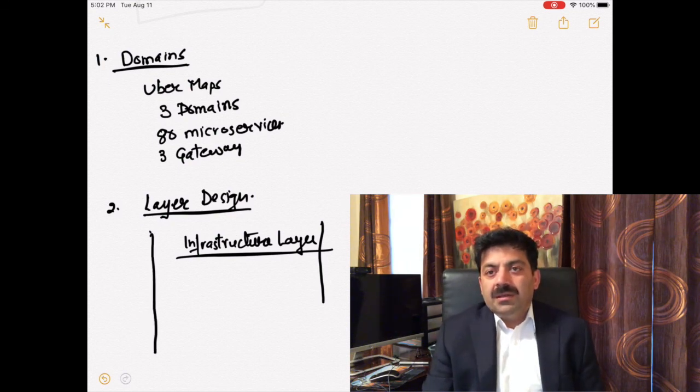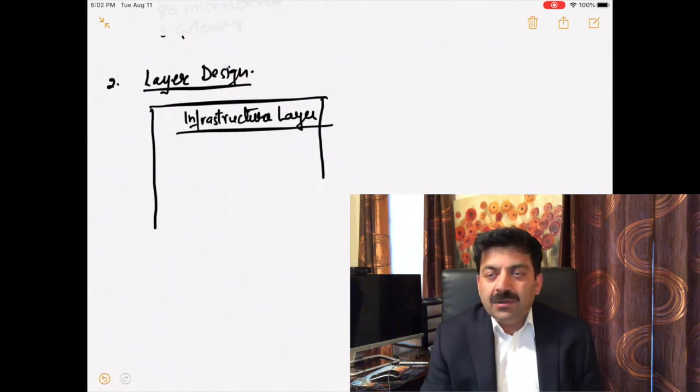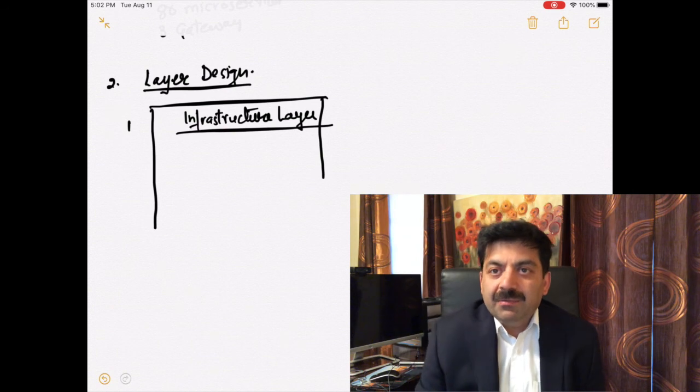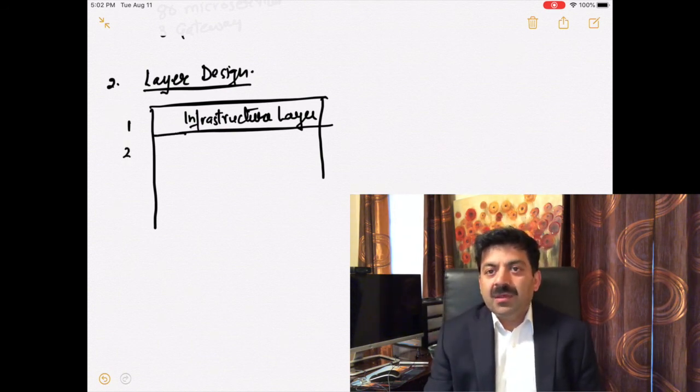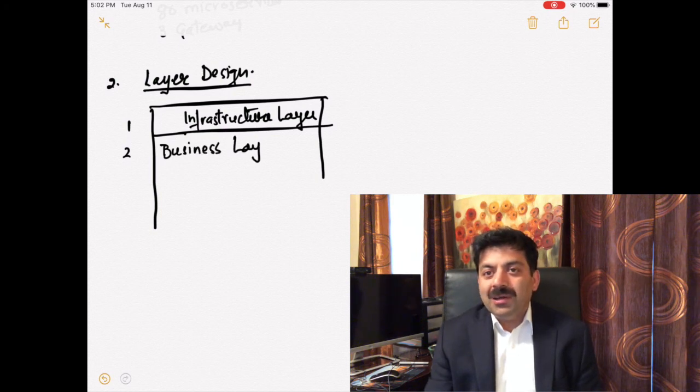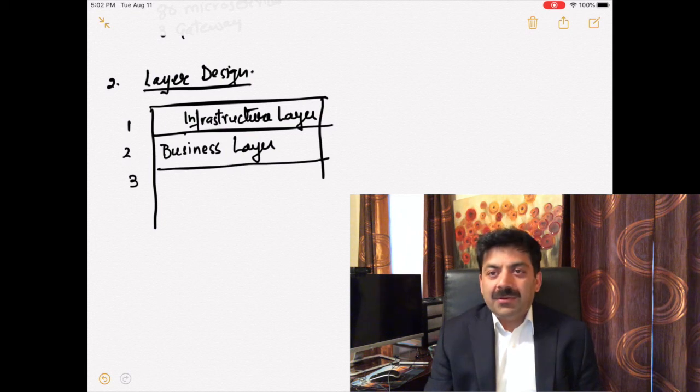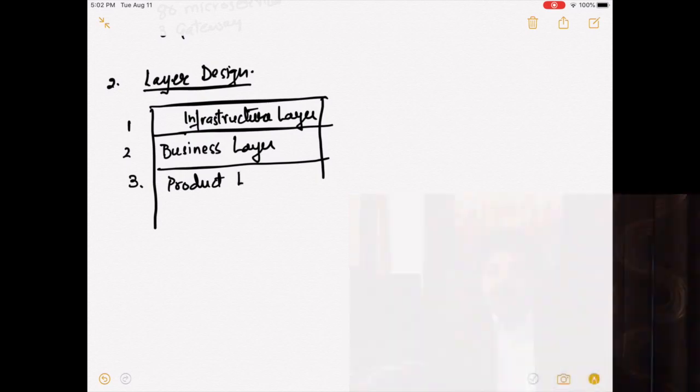They have five layers that define how one microservice can use another. First is the infrastructure layer, more related to engineering tasks. There are microservices related to storage and networking. Then comes the business layer. Business layer microservices deal with the business-specific aspects.